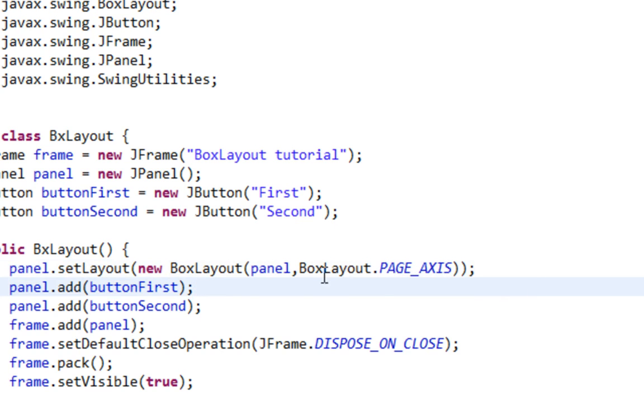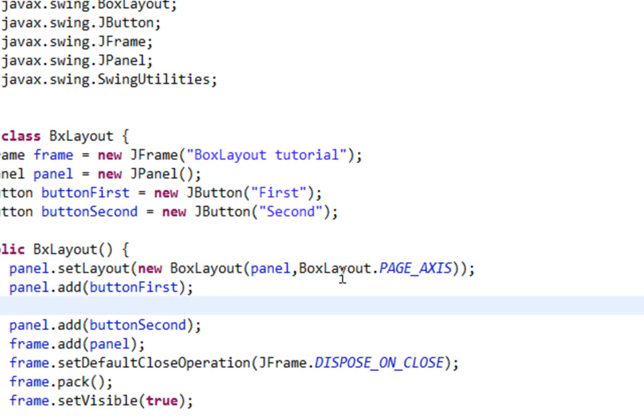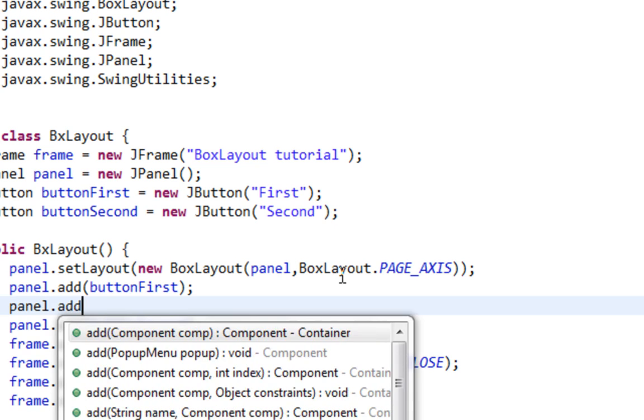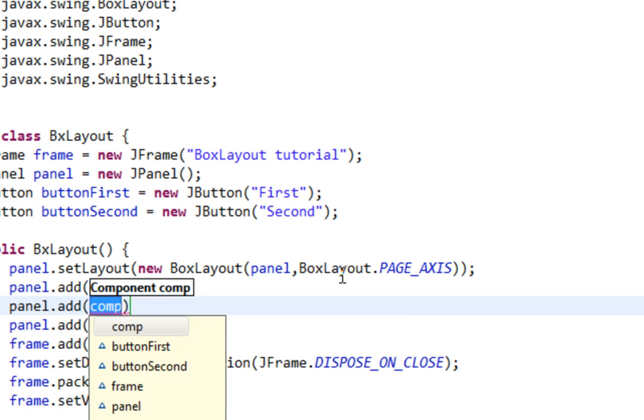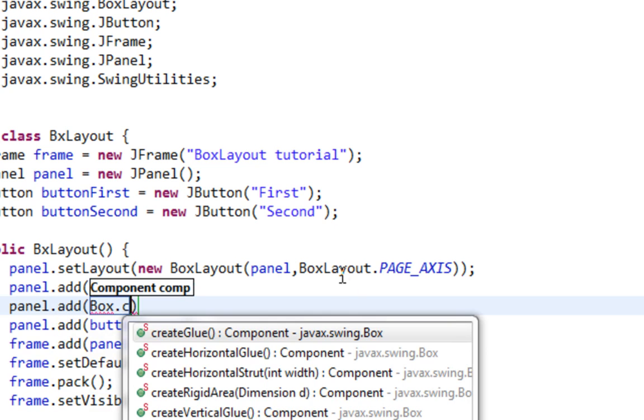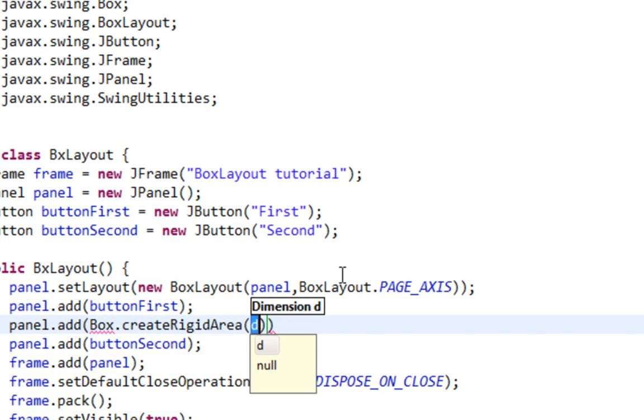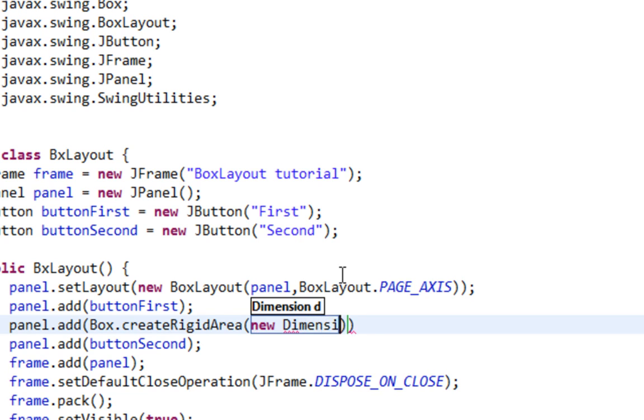And to create gap between your two components, we'll have to say panel.add and I'll call createRigidArea from my Box class. This is a static method. And I'll pass new Dimension.